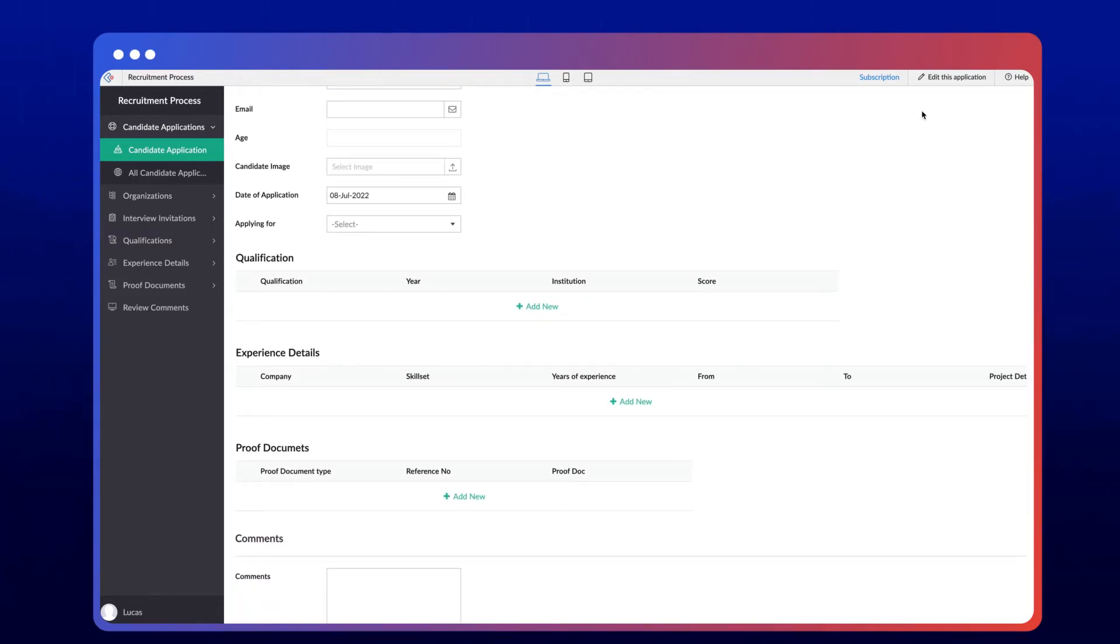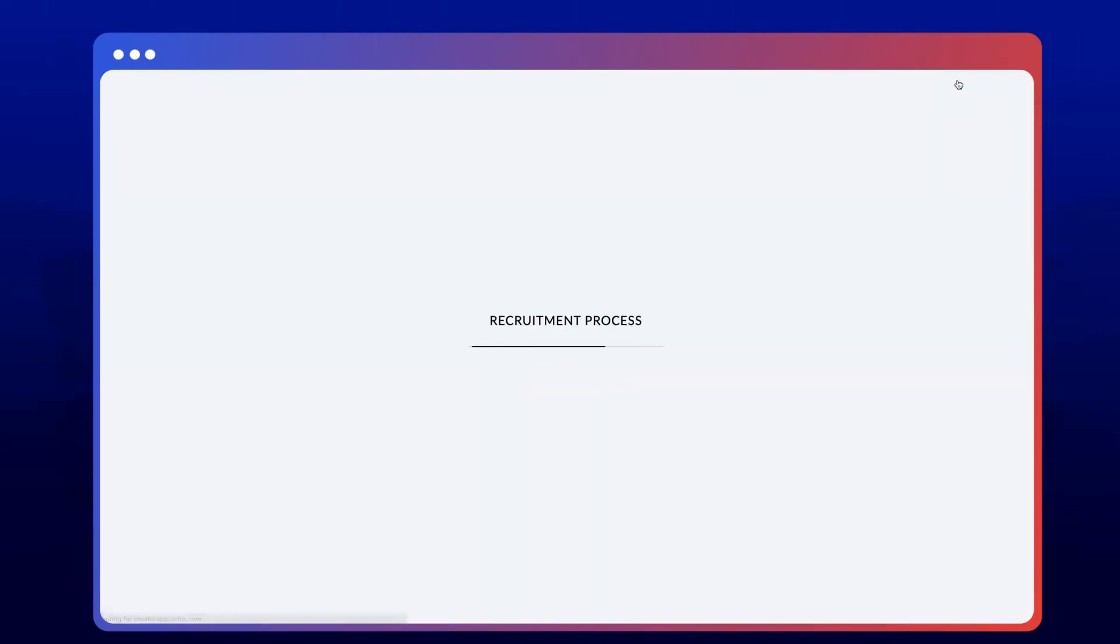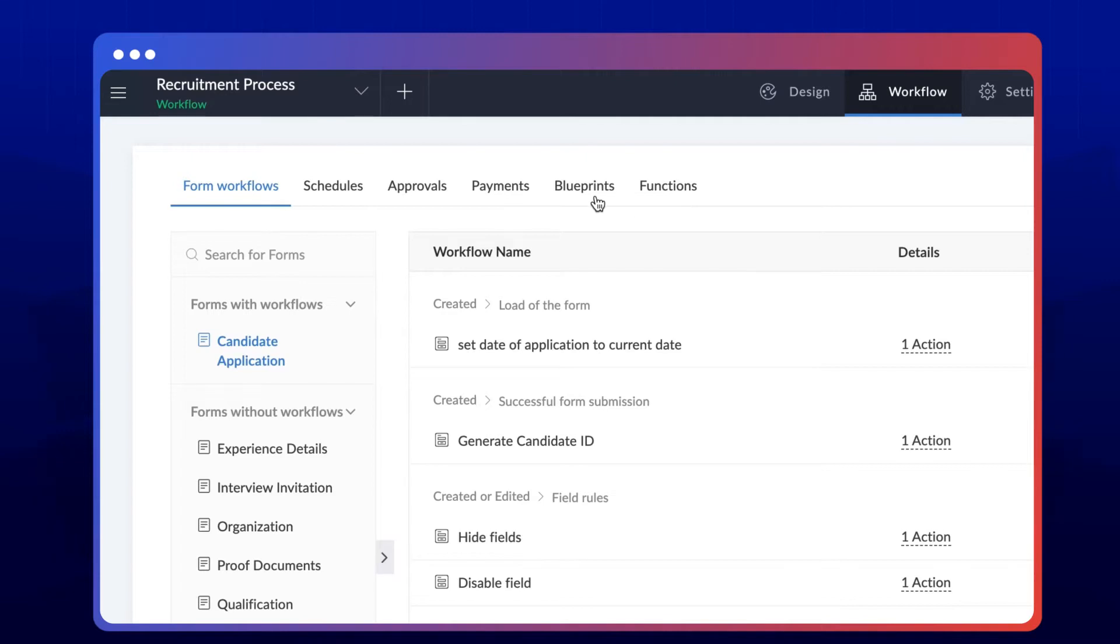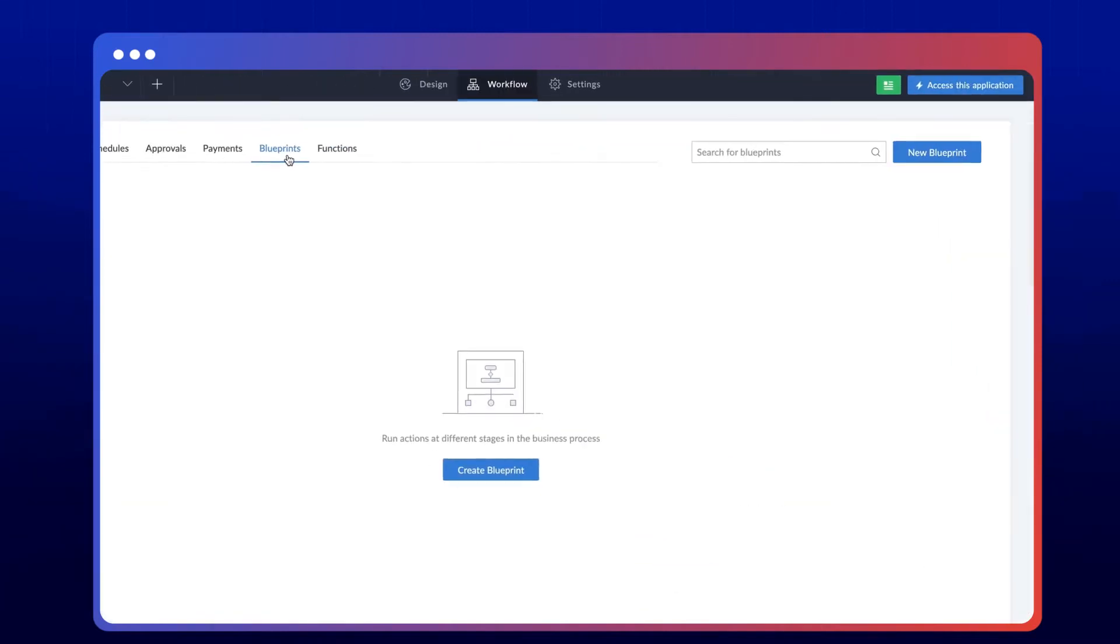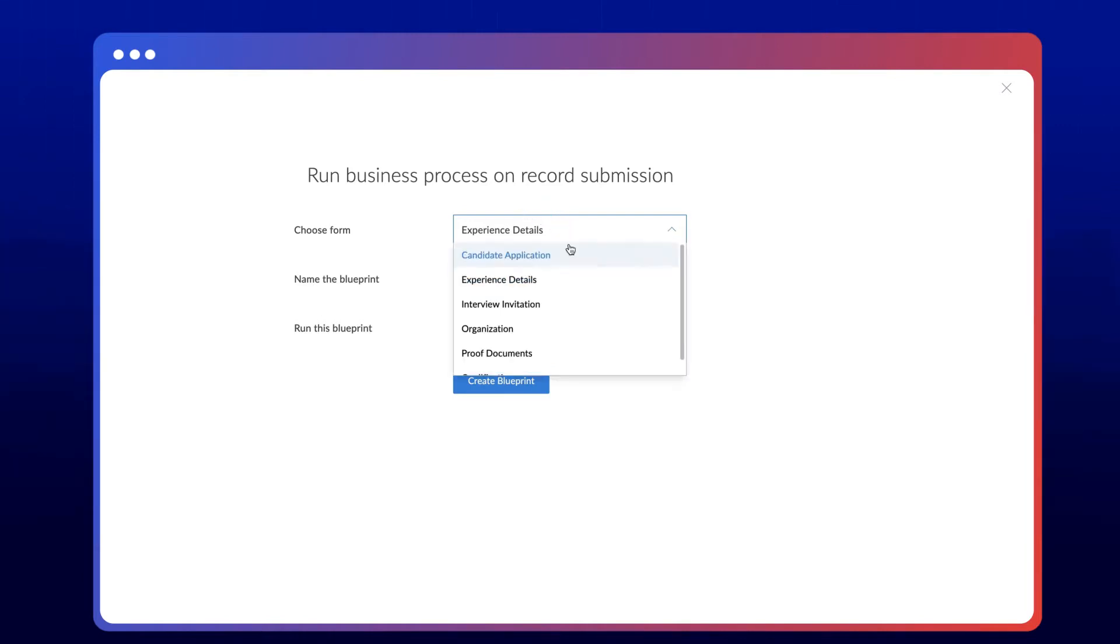Now let's proceed to create the blueprint. Once you're in the editor, go to the workflows section, select the blueprint workflow type, then click to create the blueprint to create a new process. To do this, first we have to choose the form based on which we want to make the blueprint. In this case, it's the candidate application form.